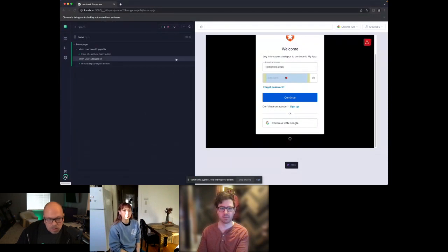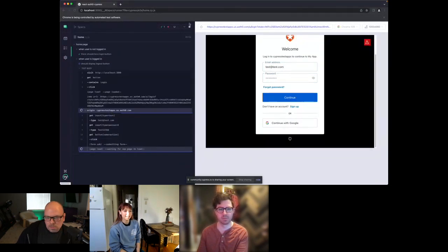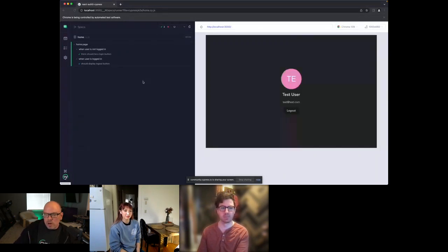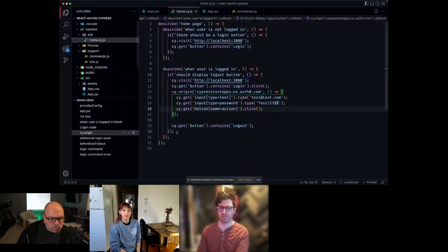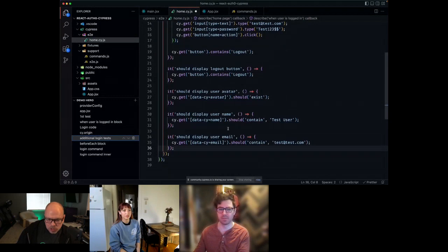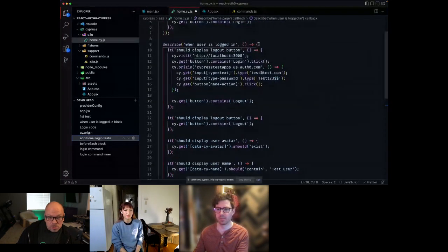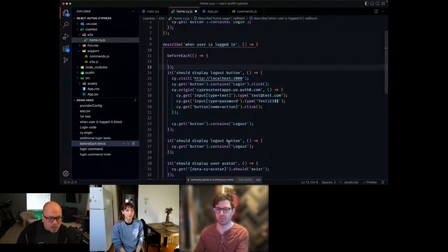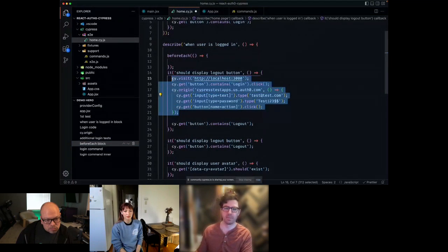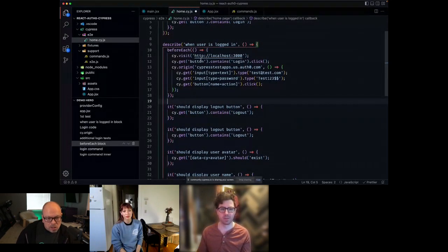Here's what cy.origin looks like in practice. We call cy.origin — a new API that came out of experimental status in Cypress 12 and is now generally available. We give it the new domain we want to run commands on, which sets up the spec bridge and loads the application in a new iframe. We move the login code into the cy.origin callback, which runs on the new origin. When it redirects back, we can continue testing on our actual application. After adding more tests to verify user profile details, I move the login code into a beforeEach block.